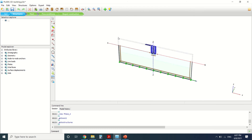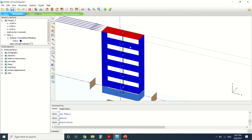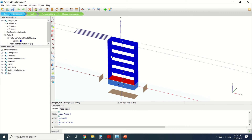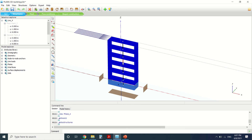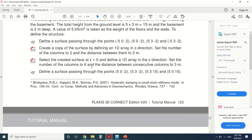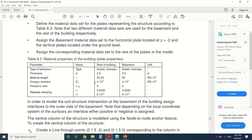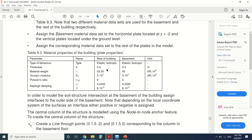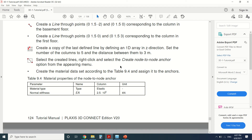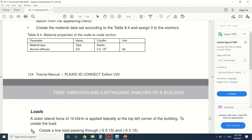Now we're going to start with the structure. For the structure, we've modeled the floors as plates, and some elements also as plates. The columns are modeled as lines using node-to-node anchors. For the plates, we've assigned two different materials: one for the building and one for the basement.